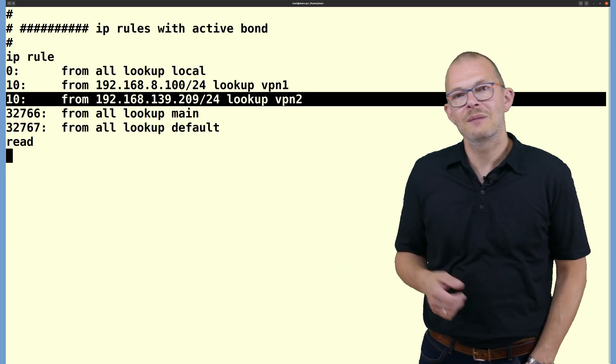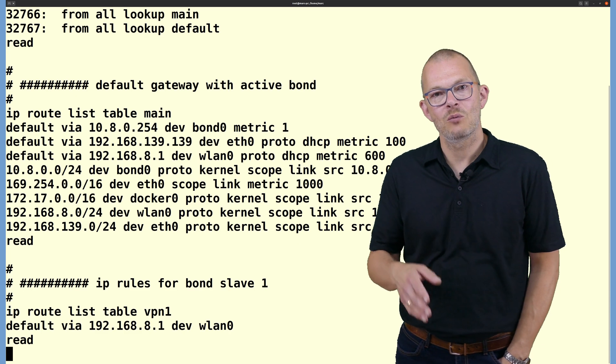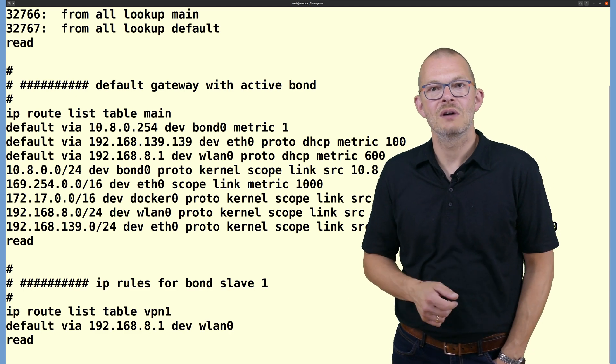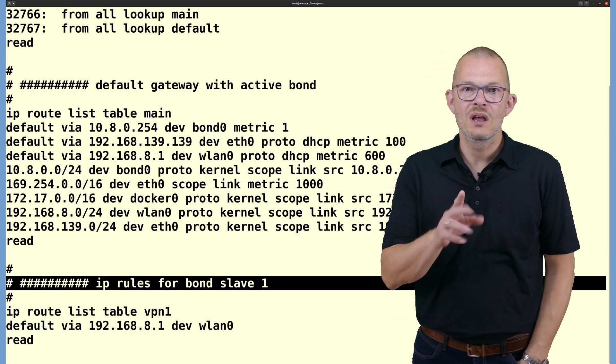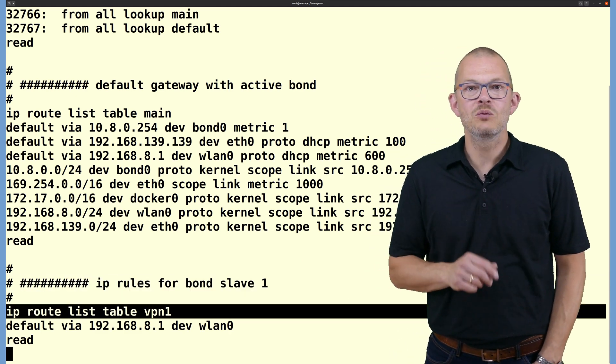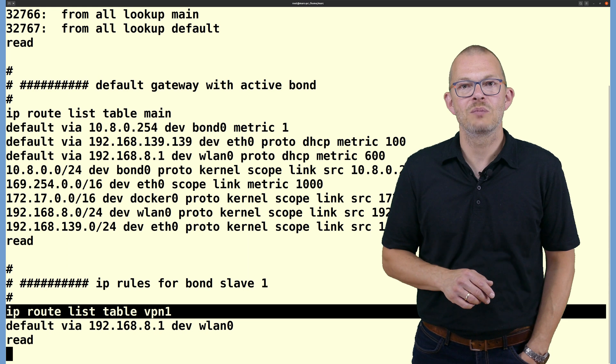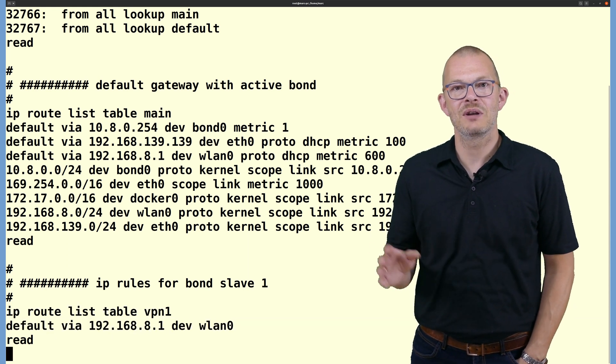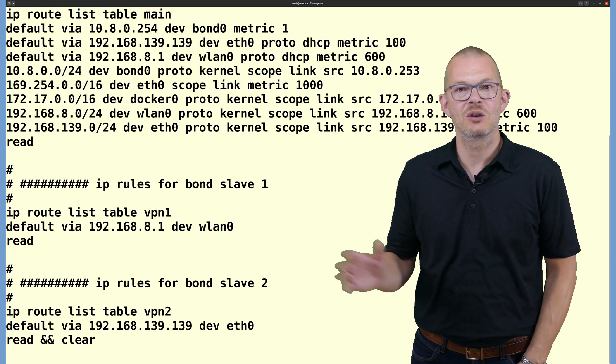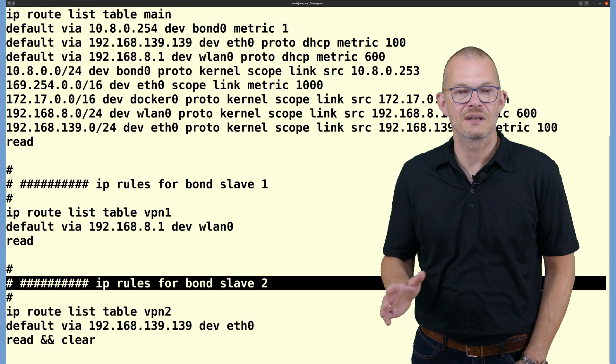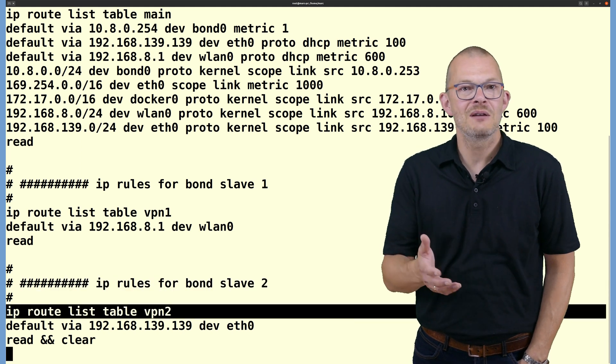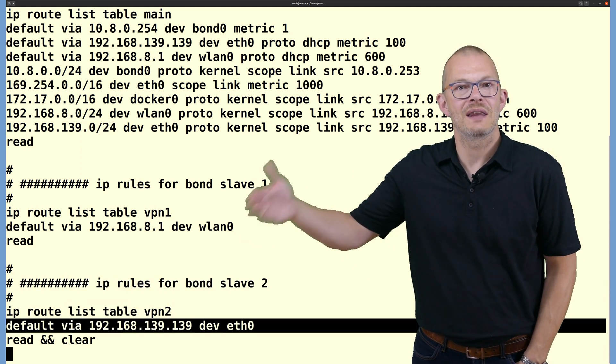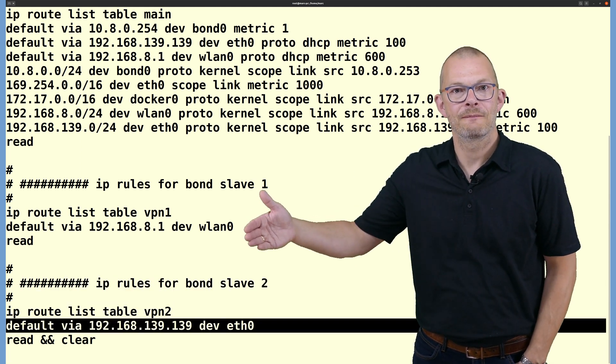I have named the tables vpn1, vpn2 and so on. We only need one single route per table and that is just telling ip route which gateway to use on this interface. So basically we just tell it the next hop. That's it.